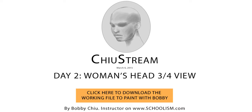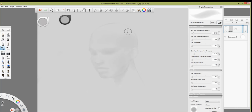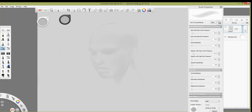All right, hey everybody, welcome to TrueStream. Super excited to show another exercise. Last week we did the YouTube video of the profile, and this week we're going to do three-quarter — three-quarter specifically for women. And I'm not the best at drawing women, so you're going to have to bear with me here.